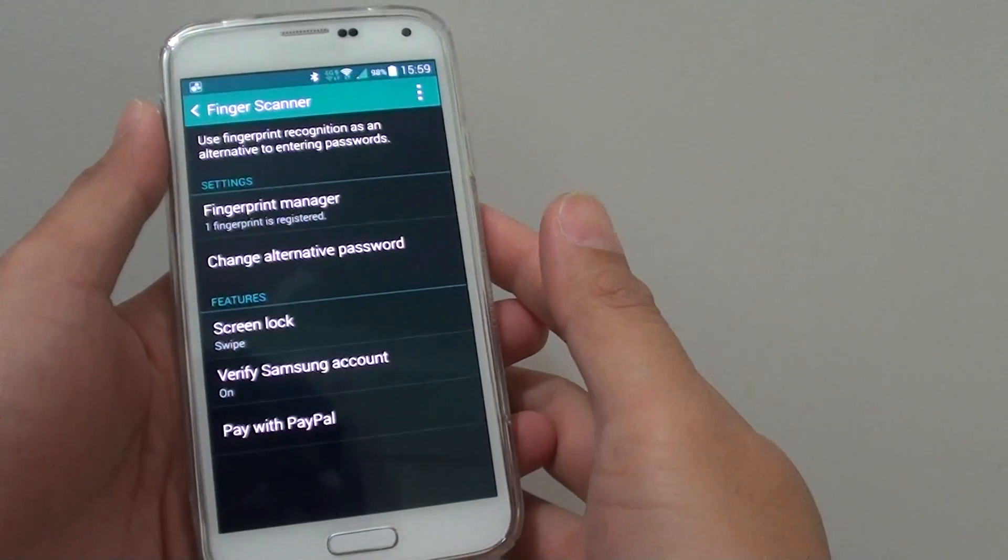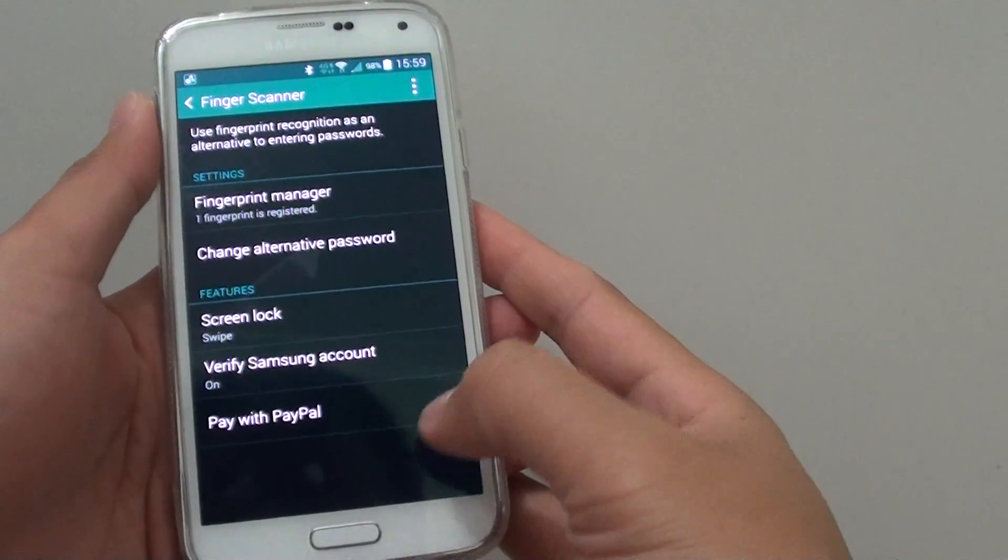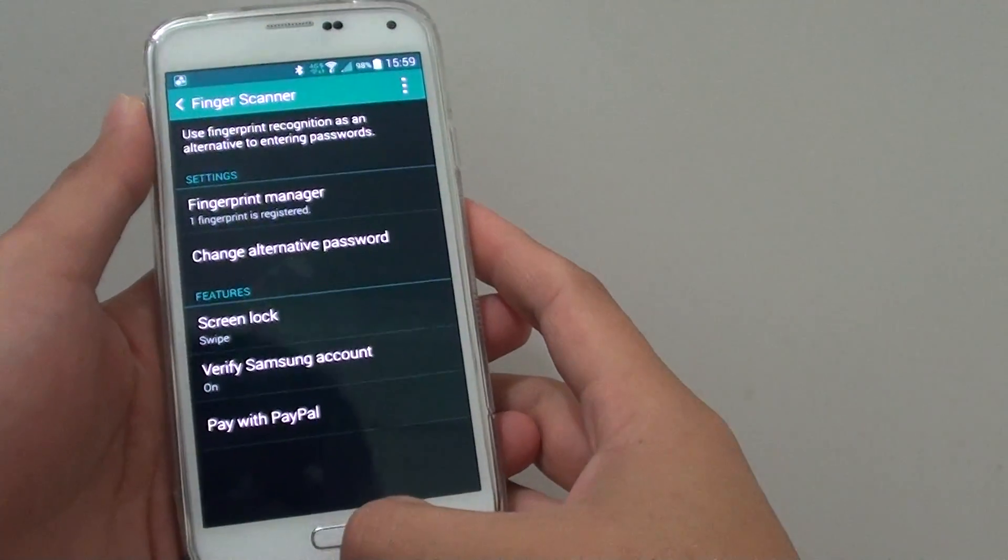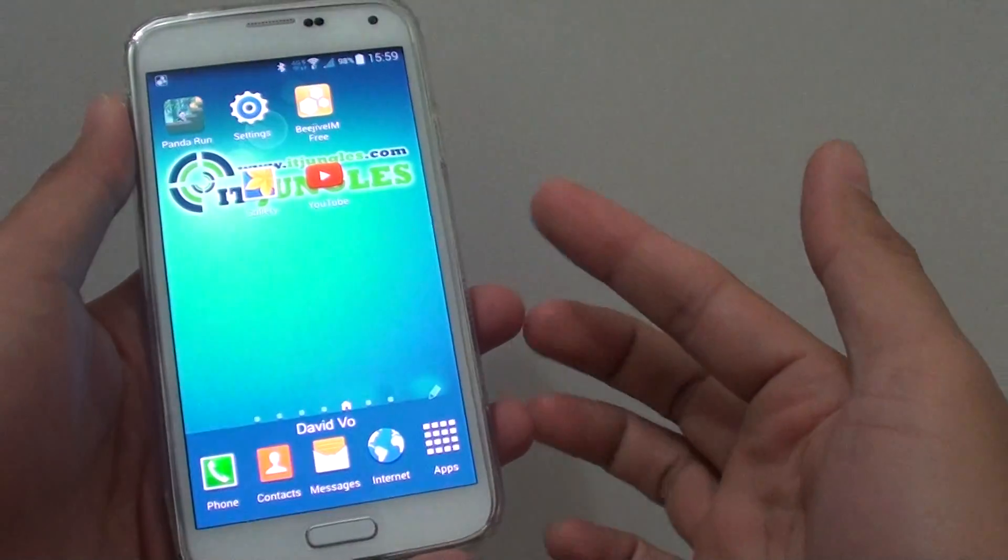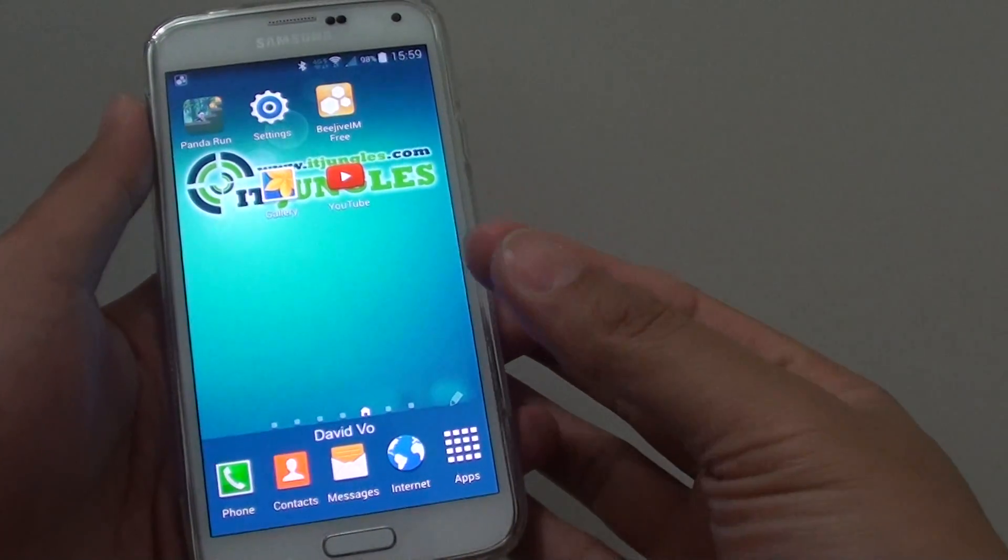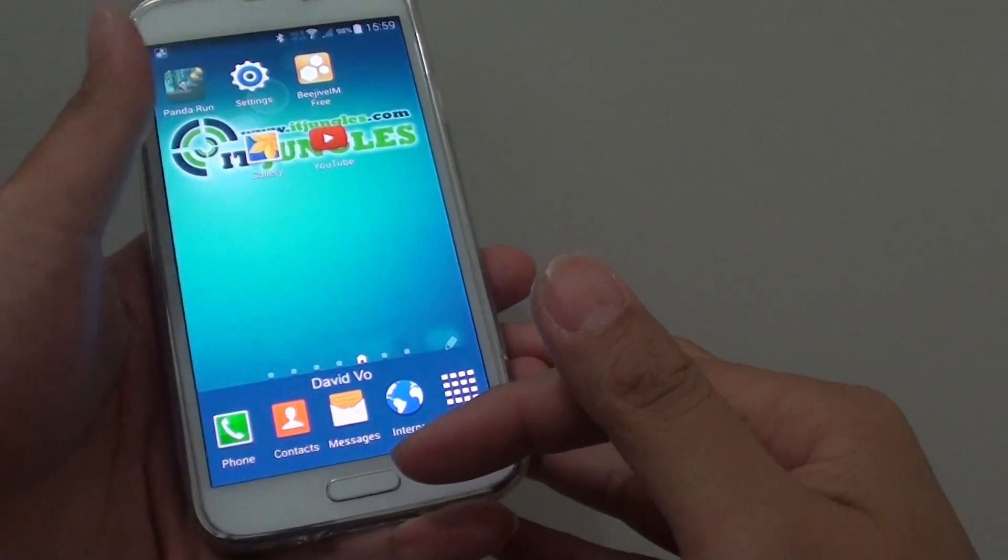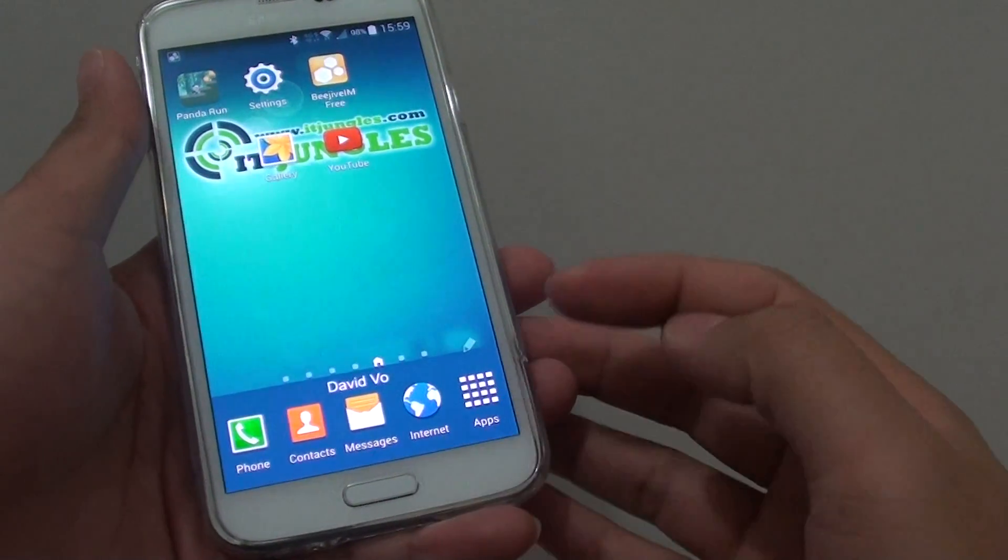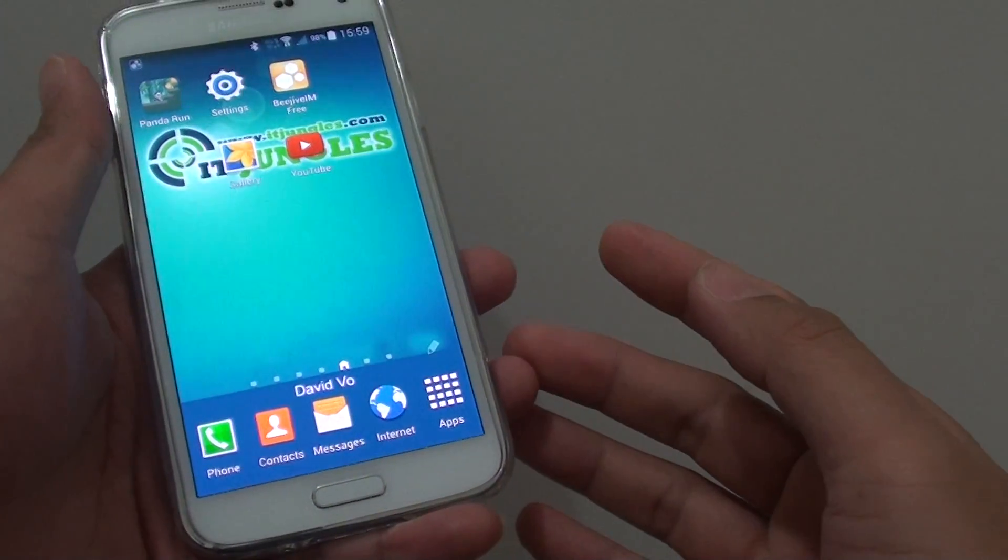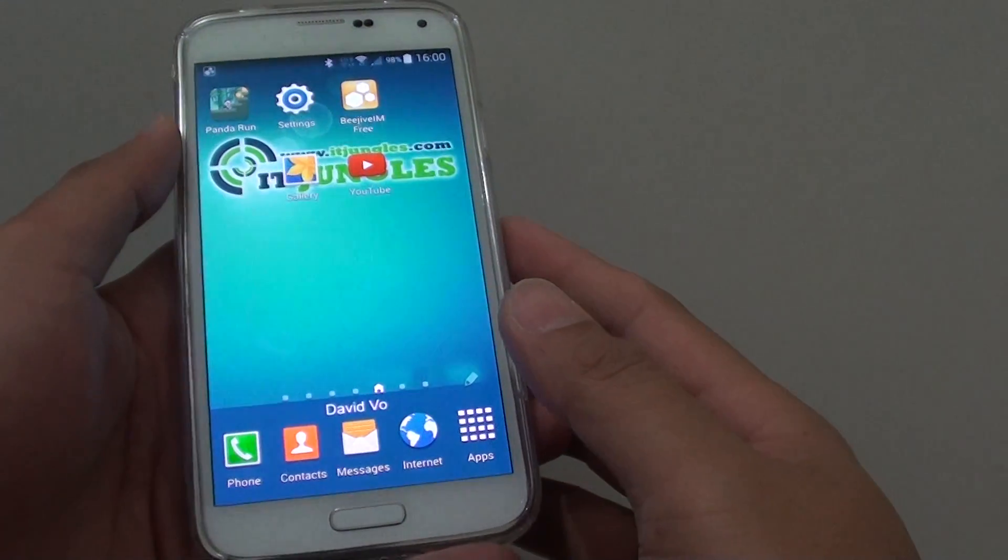How to add a backup fingerprint on your Samsung Galaxy S5. So let's say if one of your fingers gets injured and you cannot use it to scan on the fingerprint scanner, then you can use your alternative fingerprint on the other hand.